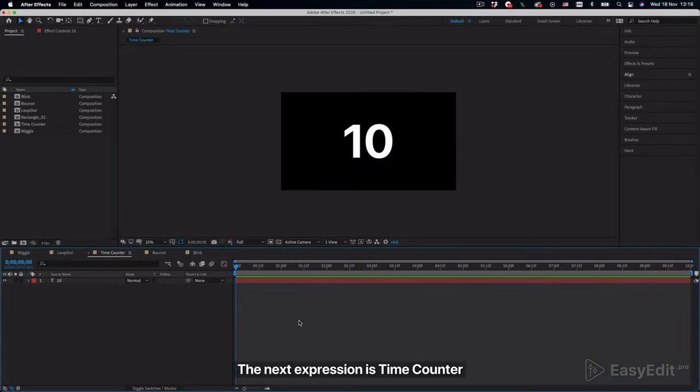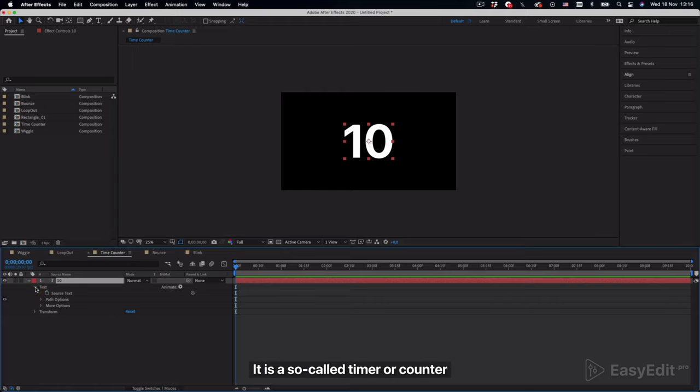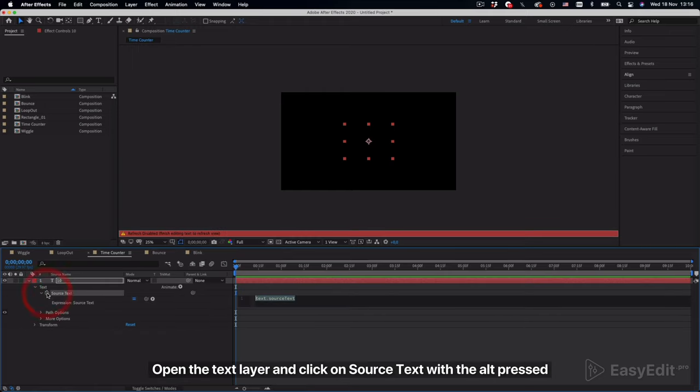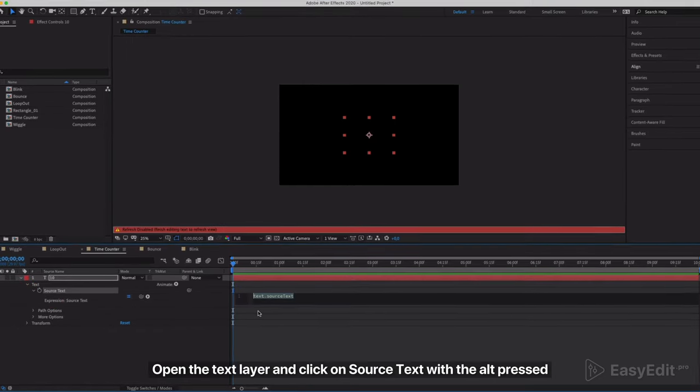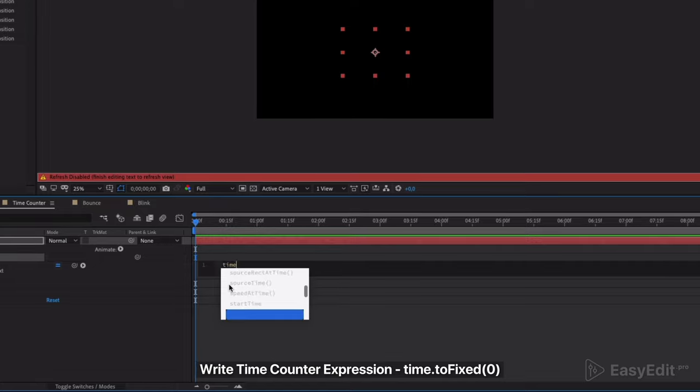The next expression is time counter. It is a so-called timer or counter. Open the text layer and click on source text with the alt pressed. Write time counter expression.